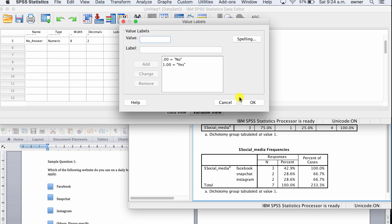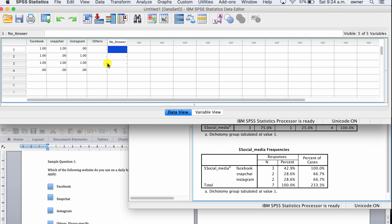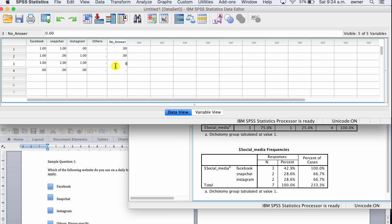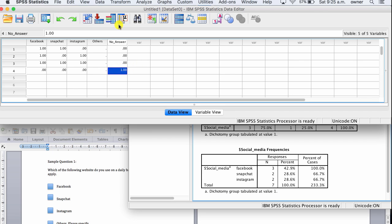For participants who answered, we give them a value of zero because they answered all the questions. But for this participant who didn't answer any of the questions, we give them a value of one. Now let's redo the analysis to see if that corrects the missing participant issue.